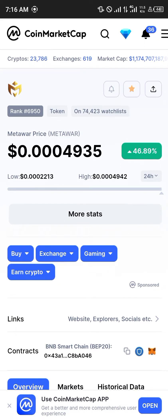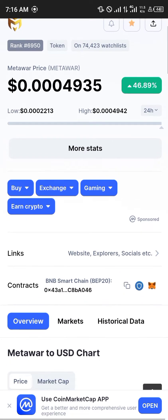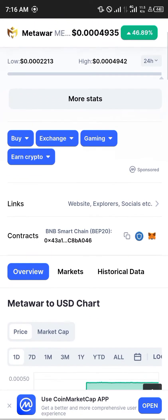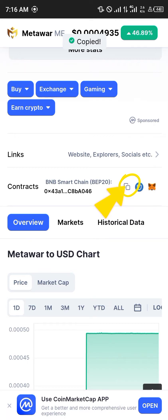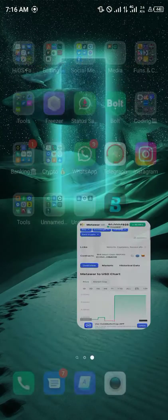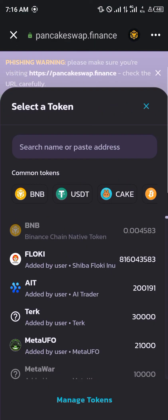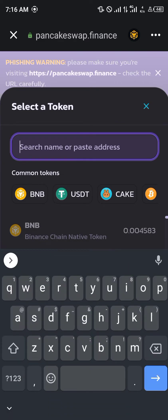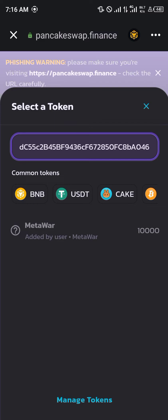Once you find the Meta World section on CoinMarketCap, you simply copy its contract address, which is on the smart chain BEP-20. Minimize and head back to your Trust Wallet and paste this contract address that you just copied.